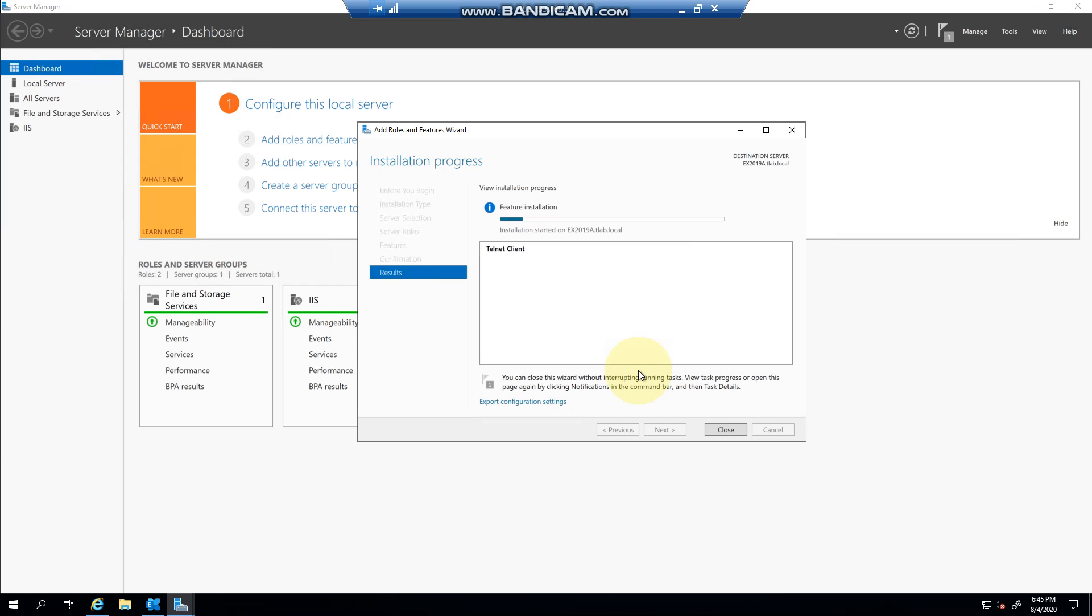And in the next video we'll show you how to perform a basic Telnet test to a smart host, etc., and see what the response is. And thank you very much for watching.